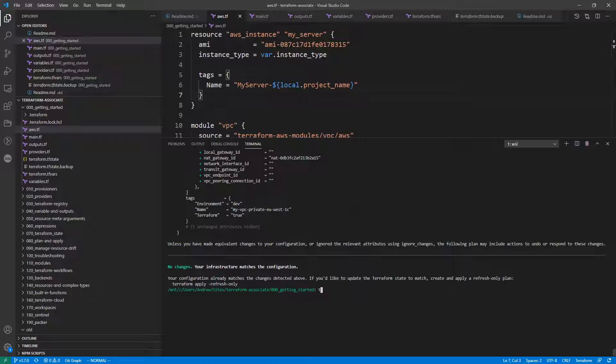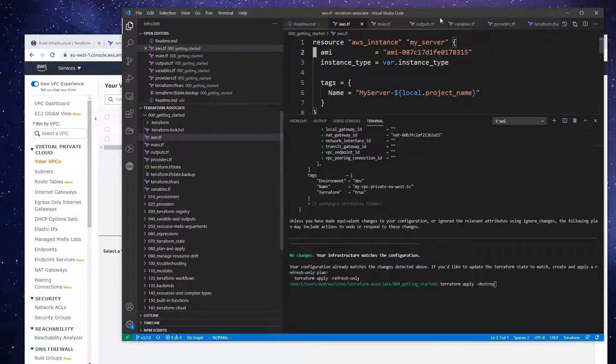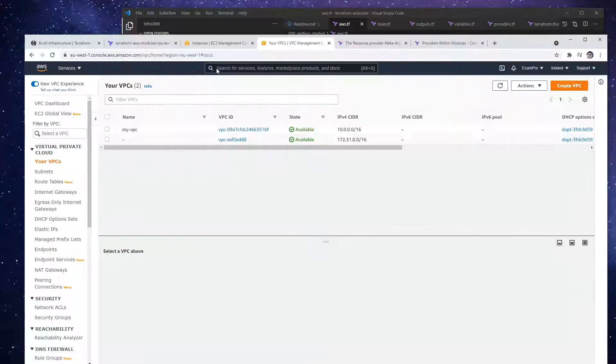So what we could do is type in terraform apply, and I think it's destroy. Can't remember the flag off the top of my head. So let's go take a look here.